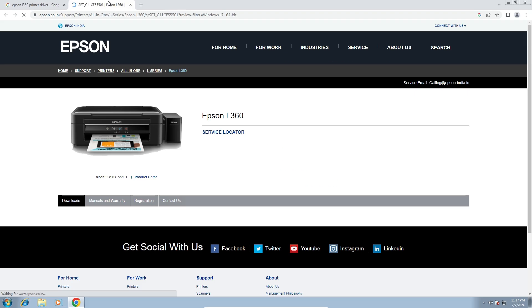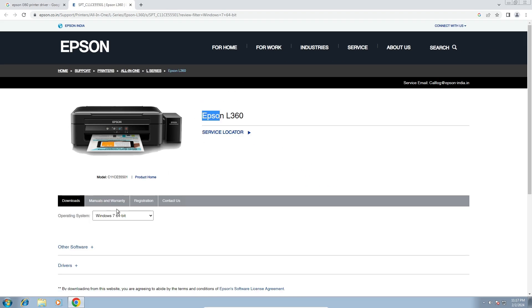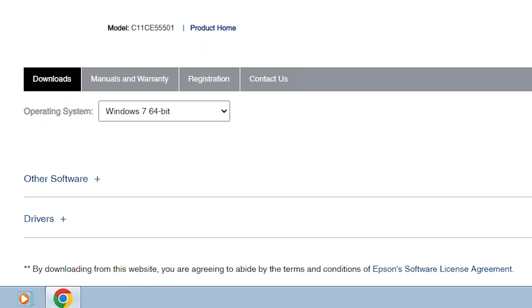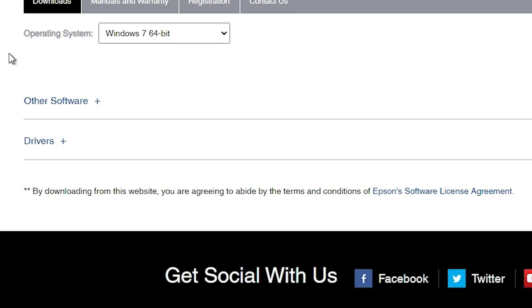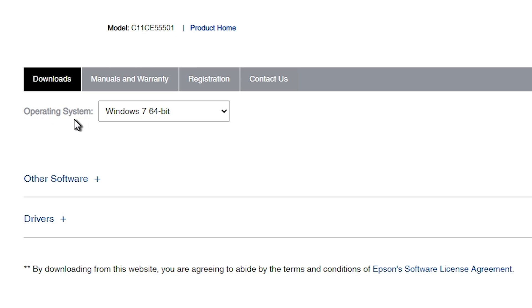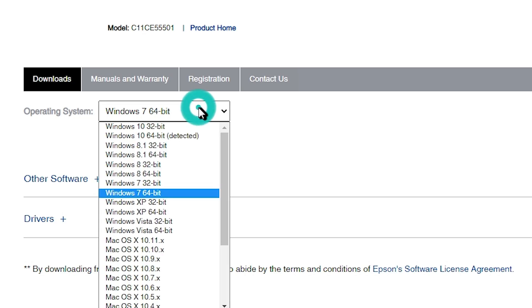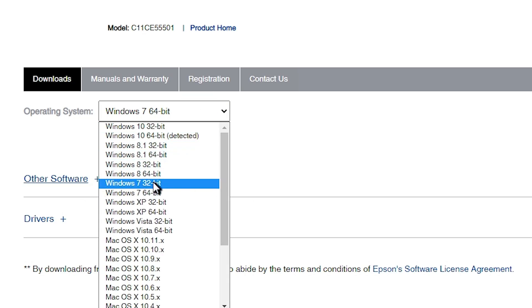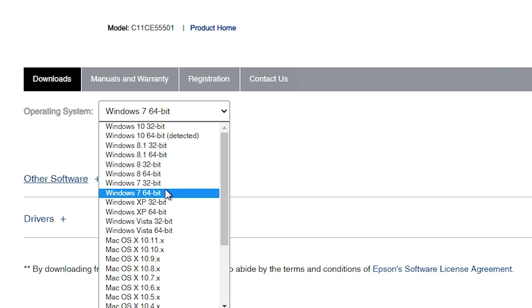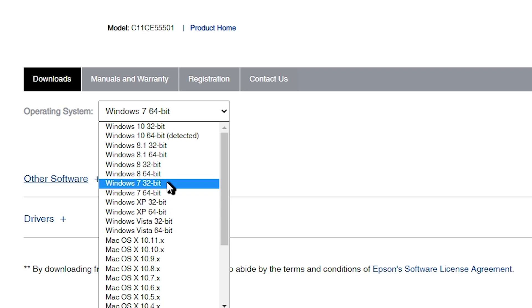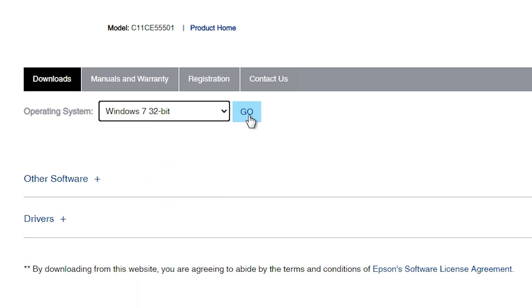Here we find our website and this website detects our operating system. Here is our printer name. Scroll down — if it does not detect your operating system correctly, go here and select the right one. I am using Windows 7 32 bit, so I select Windows 7 32 bit. If you are using 64 bit then select 64 bit. Click on the Go button.